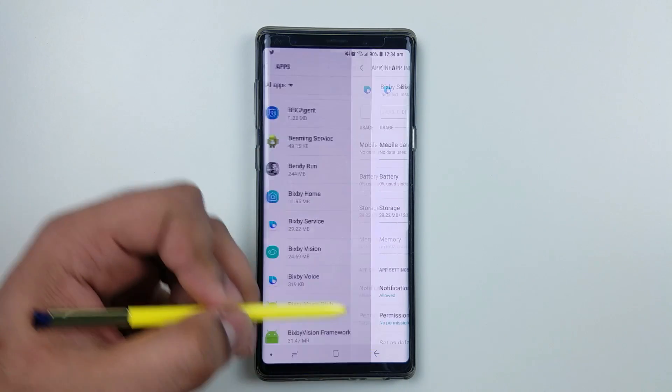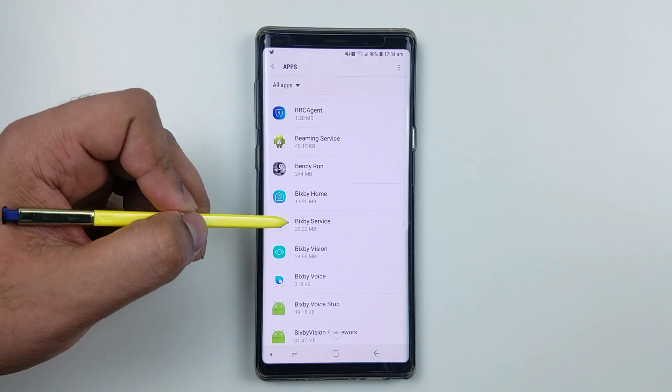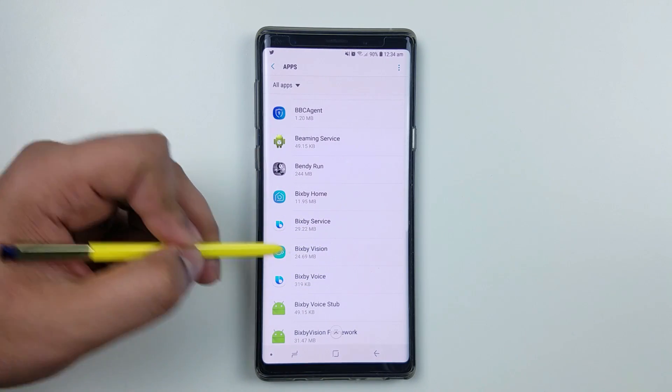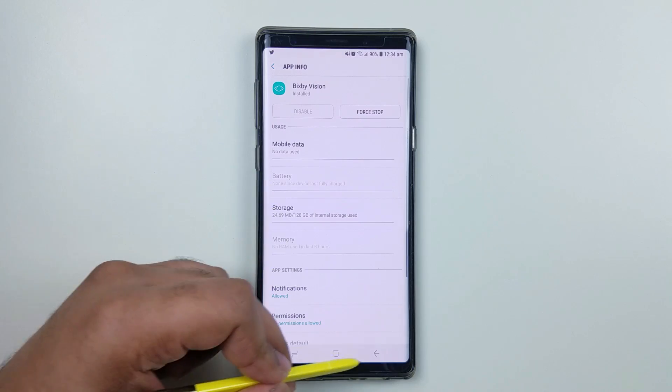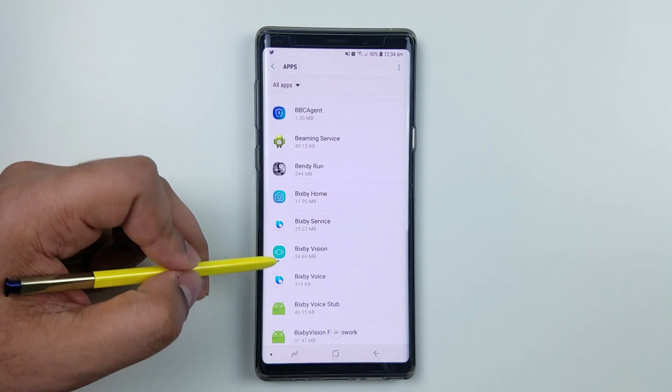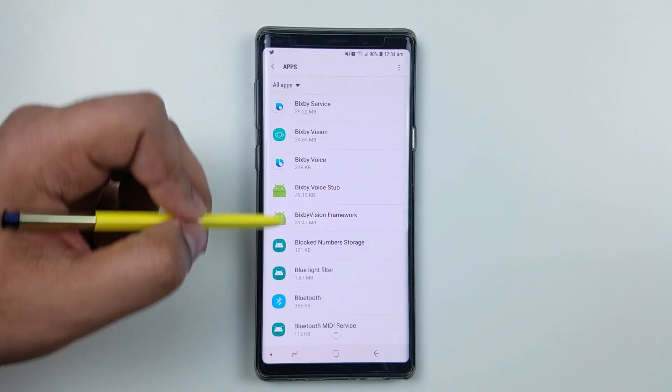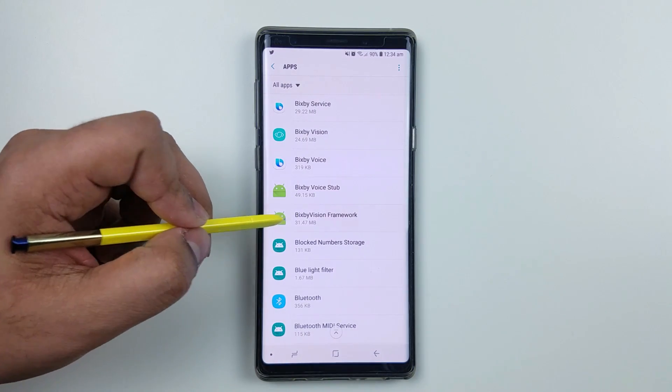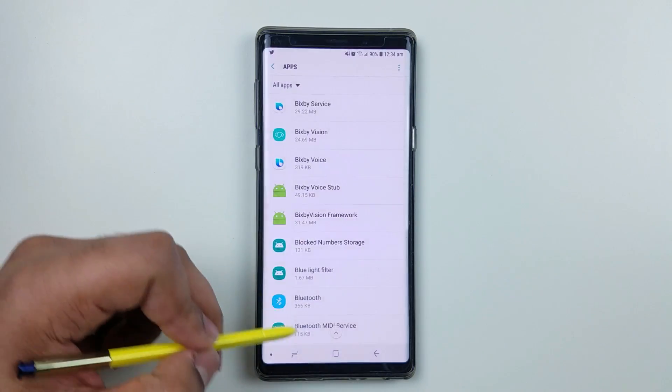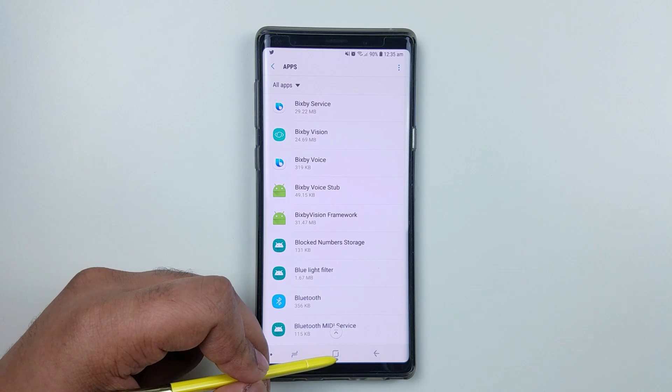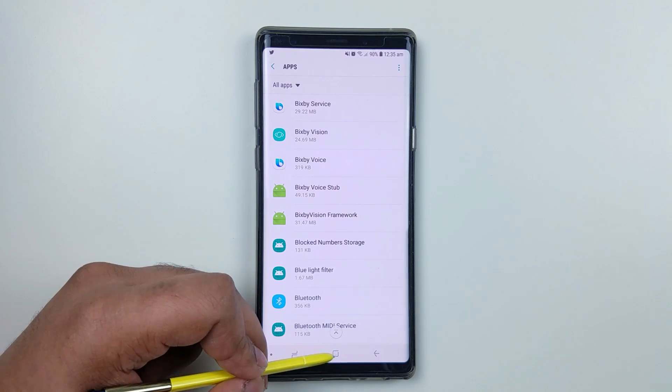Do the same for this one. This one's off, so this is the main culprit of the battery drainage. Now you should get good battery life.